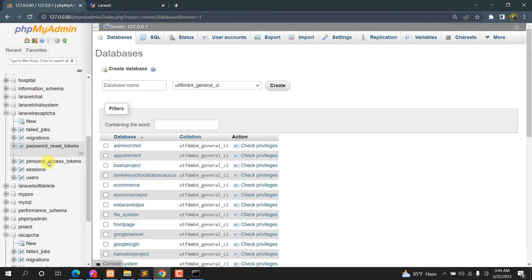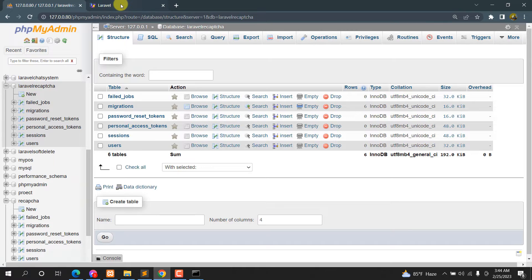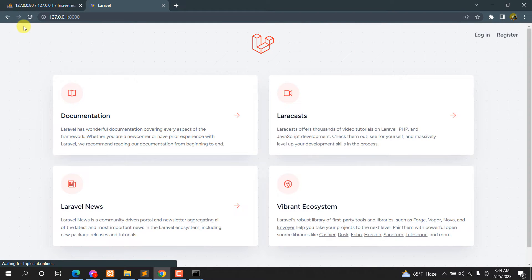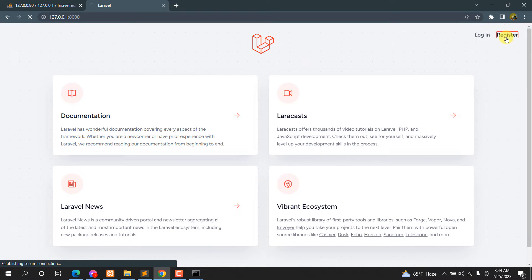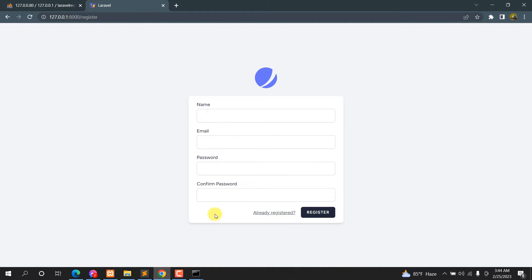After refreshing phpMyAdmin you can see the new tables in our database. If we refresh our project in the browser, we have the login and registration options. Clicking Register shows our registration form. Now we need to add the reCAPTCHA option here, but first we need to install a package.